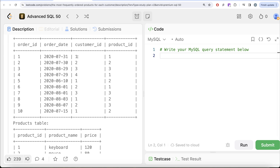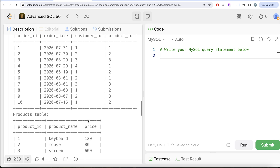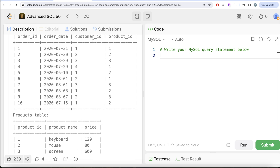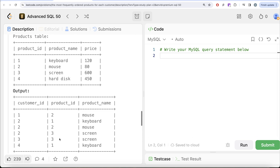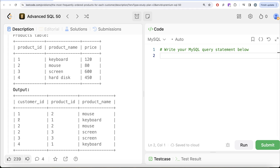We need to find, for every customer_id, what is the most frequently ordered product. For customer_id 1, they ordered product_id 1 once and product_id 2 three times, so product_id 2 is the most frequently ordered. In our output we should have customer_id 1, product_id 2, and the product name 'mouse', which matches the expected output.